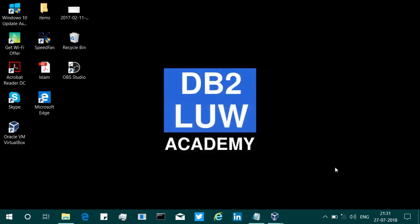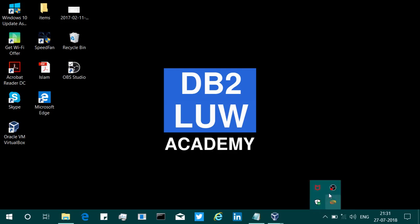Hope this was not more confusing to you. That's it in this video tutorial. Hope this information was useful to you. Please subscribe to my channel youtube.com/DB2LUWAcademy. See you in the next video tutorial. Until then, bye bye.